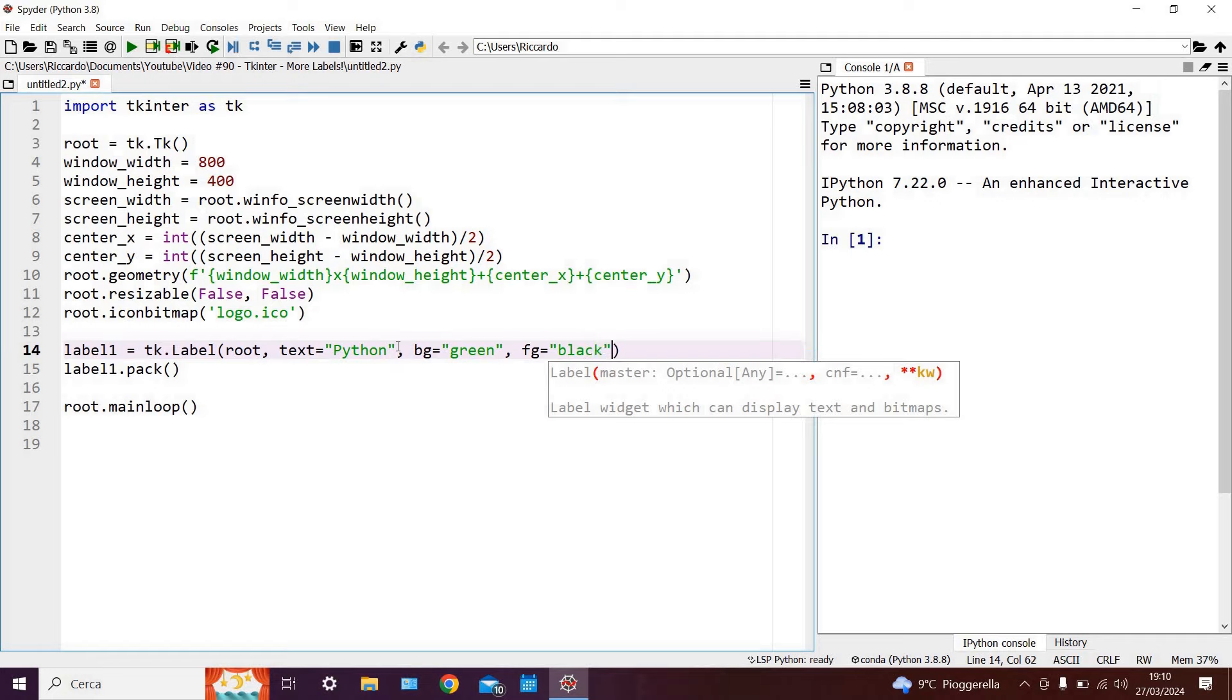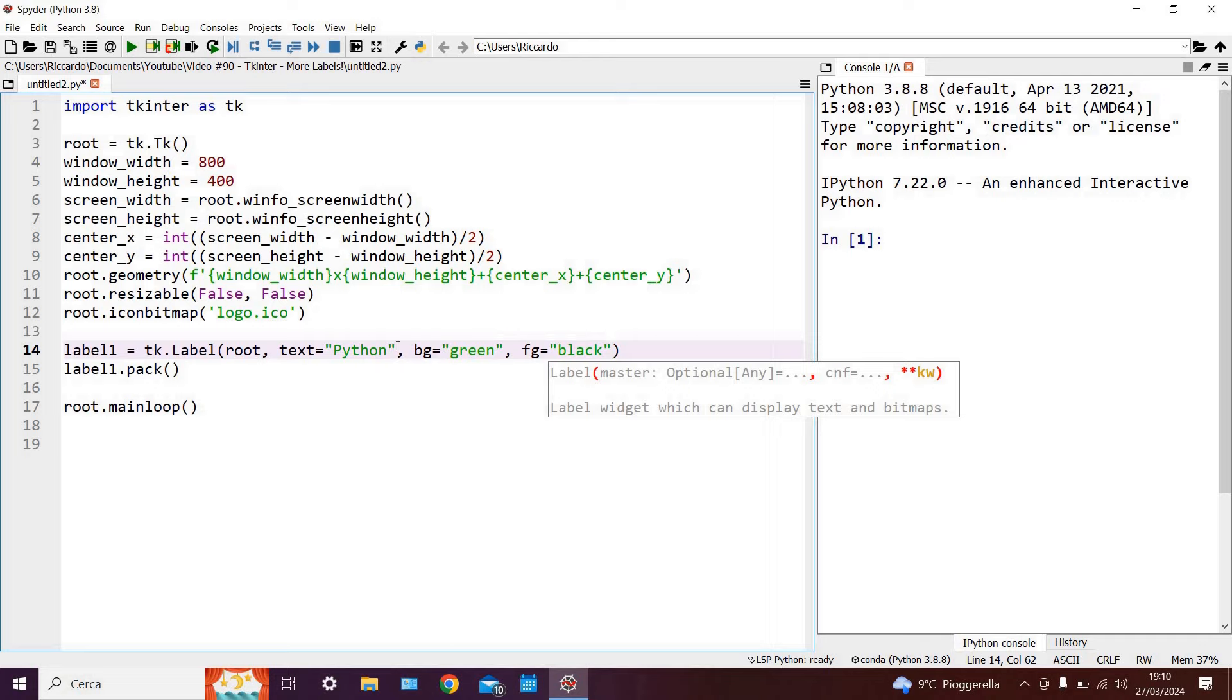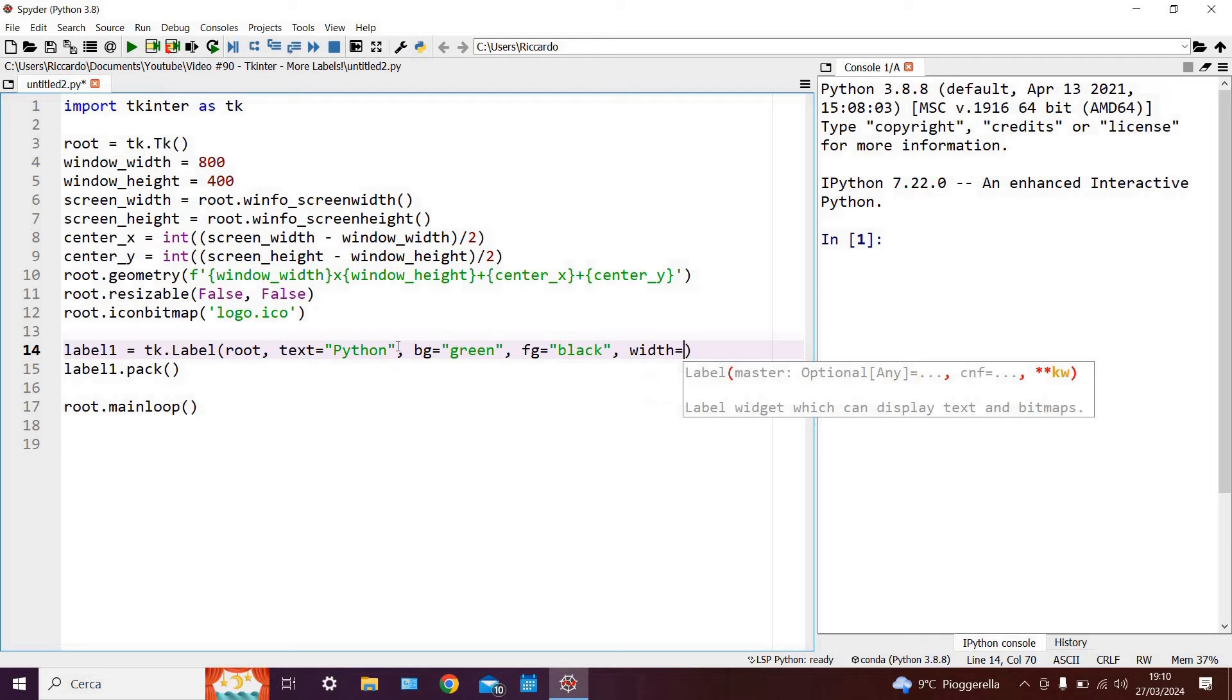Finally, we can also write that the width of our label is given by a certain number of characters. In this case we would say that width is equal to 6 for example which is the number of characters within the word python.